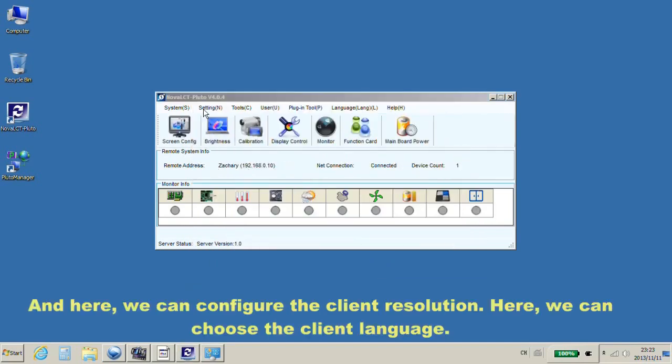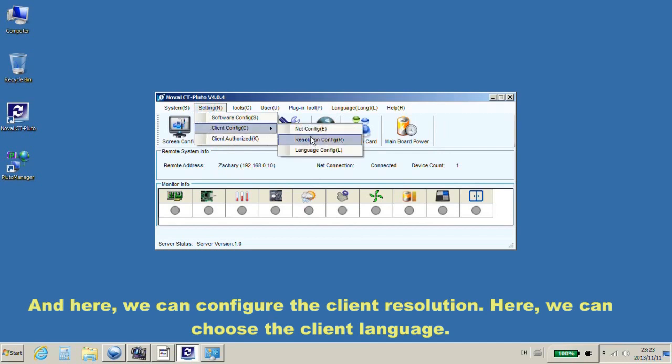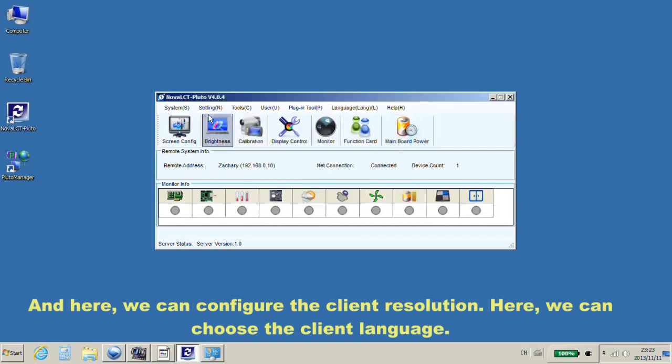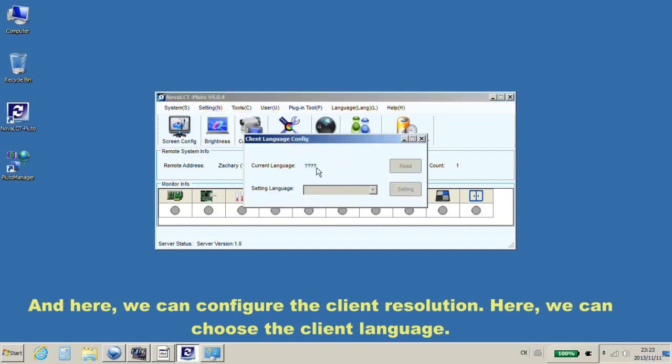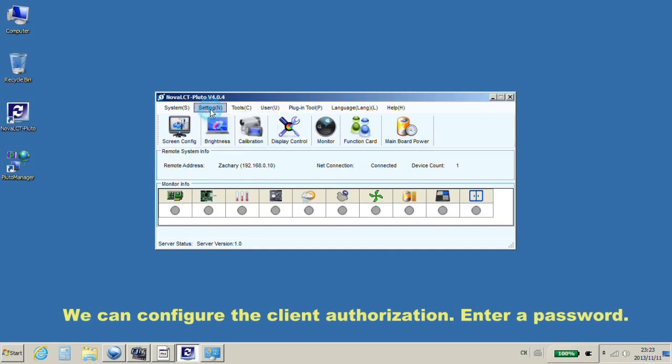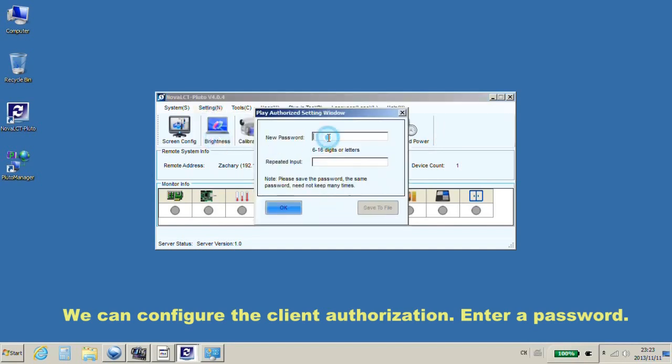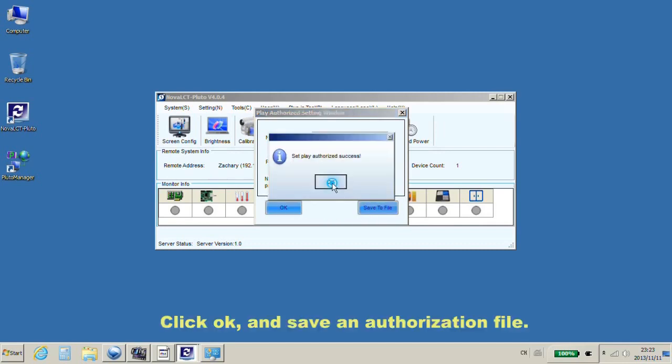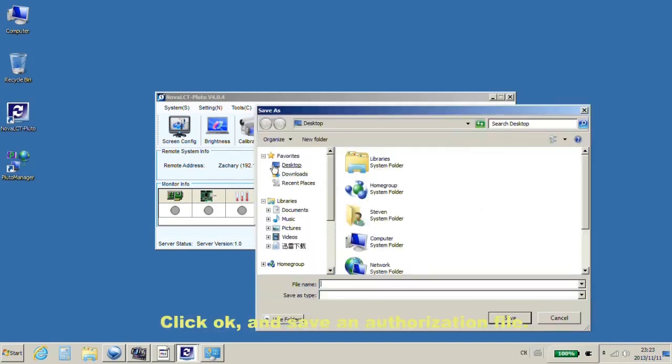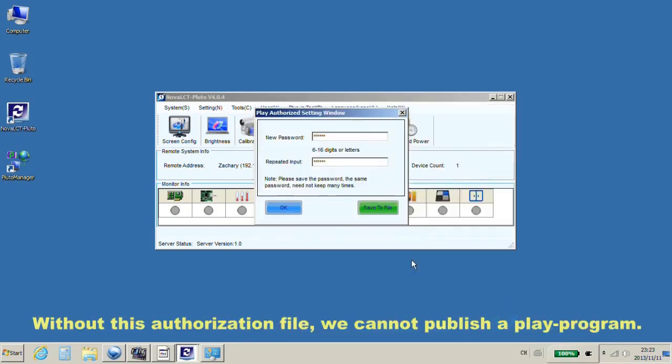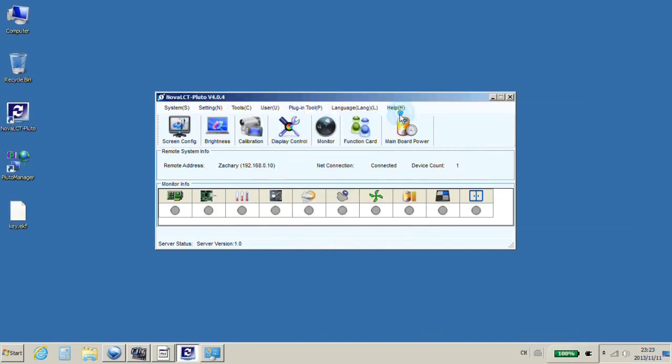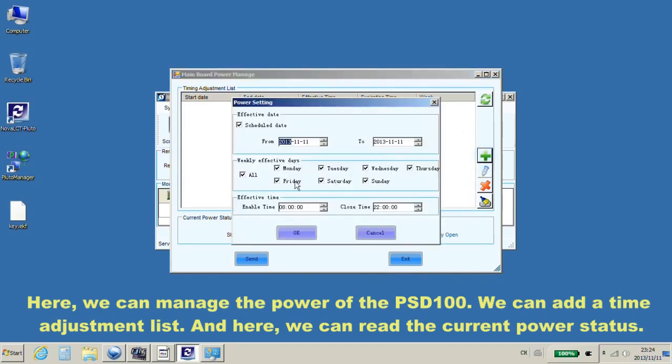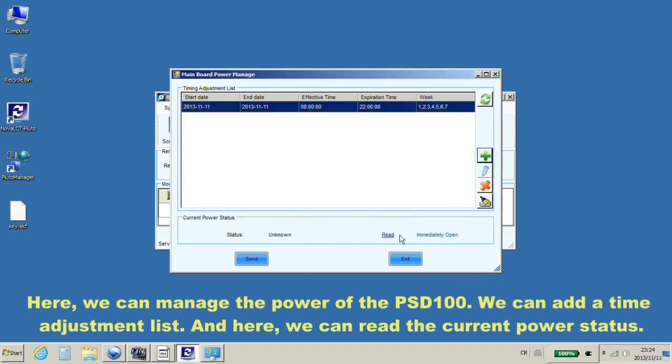And here, we can configure the client resolution and choose the client language. We can configure the client authorization. Enter a password. Click OK and save an authorization file. Without this authorization file, we cannot publish a play program. Here, we can manage the power of the PSD100. We can add a time adjustment list. And here, we can read the current power status.